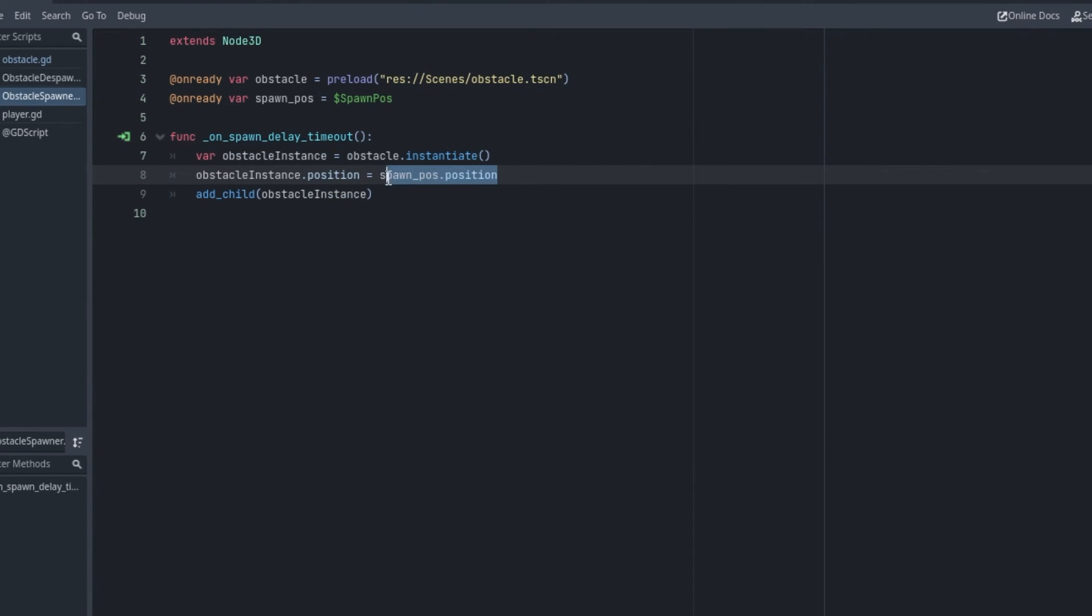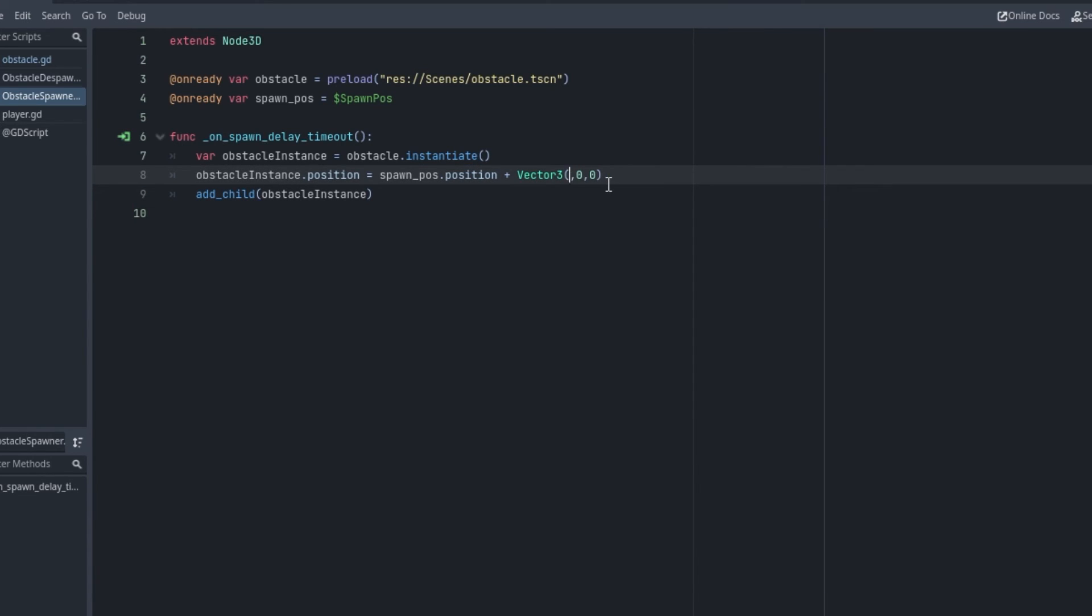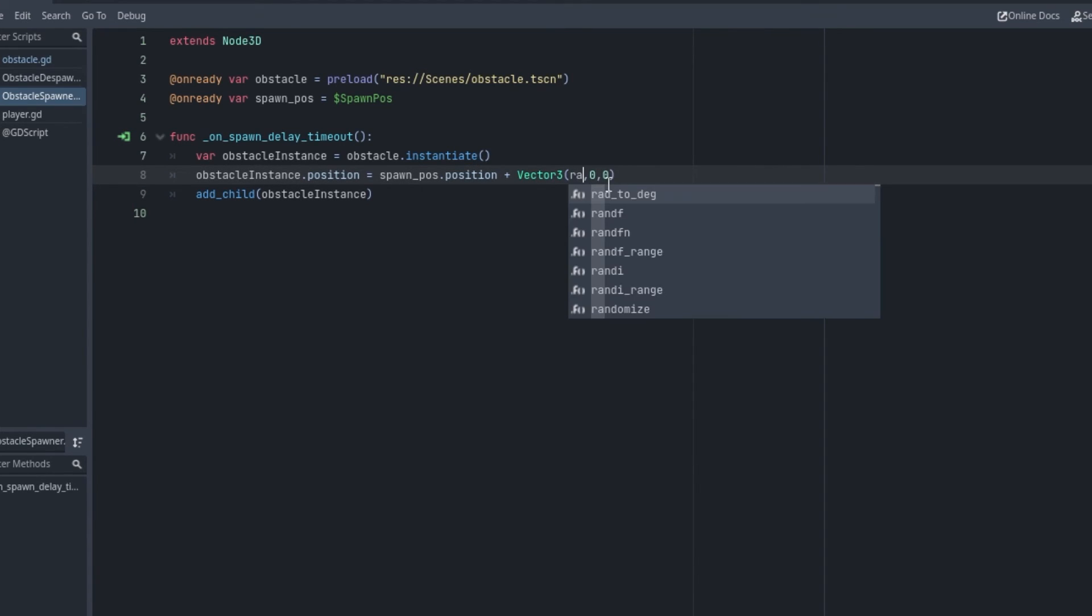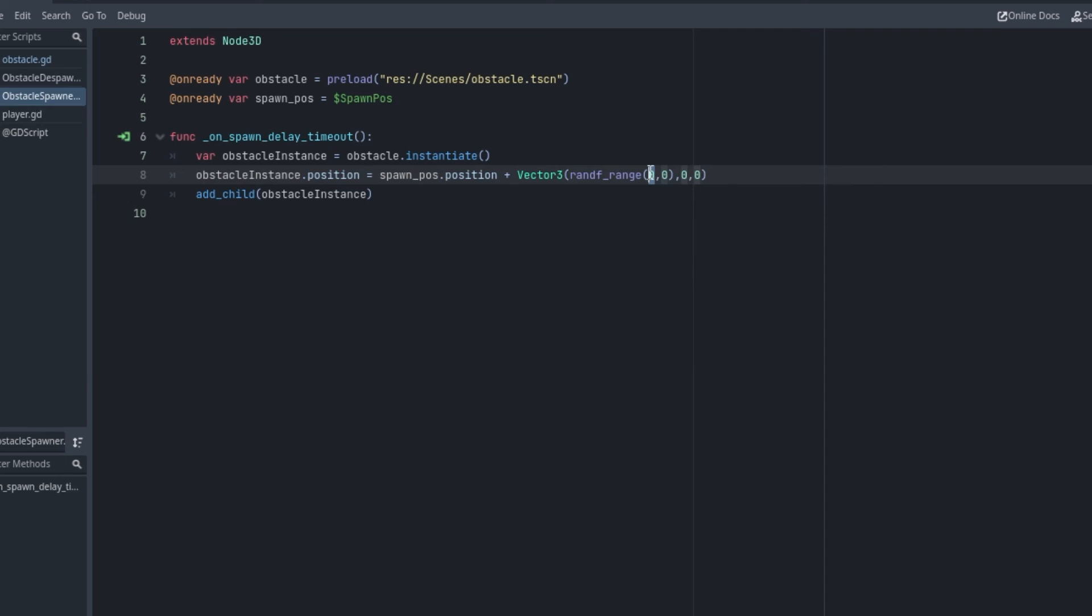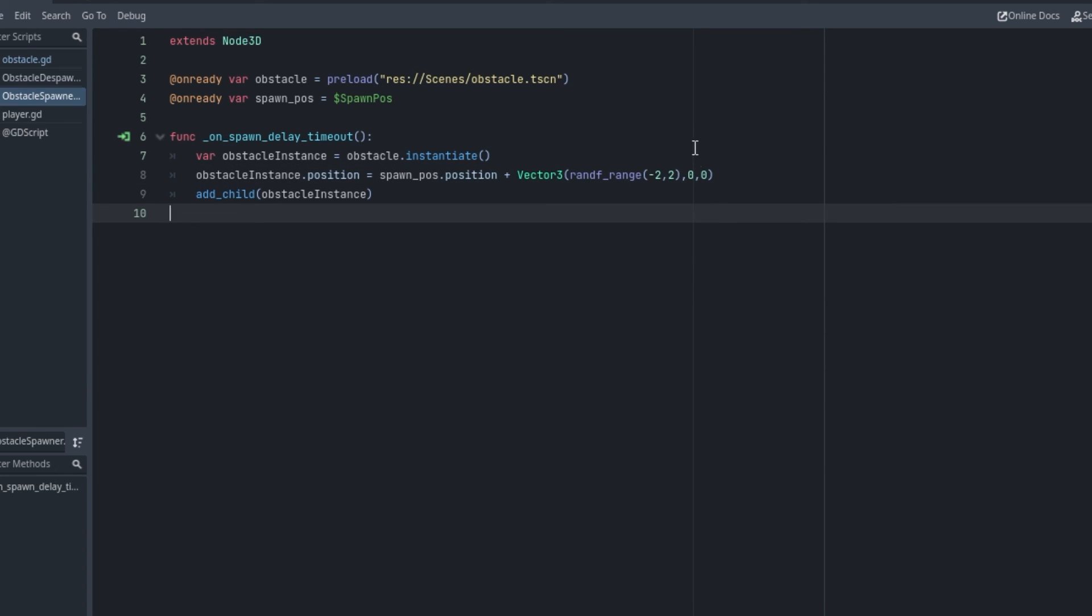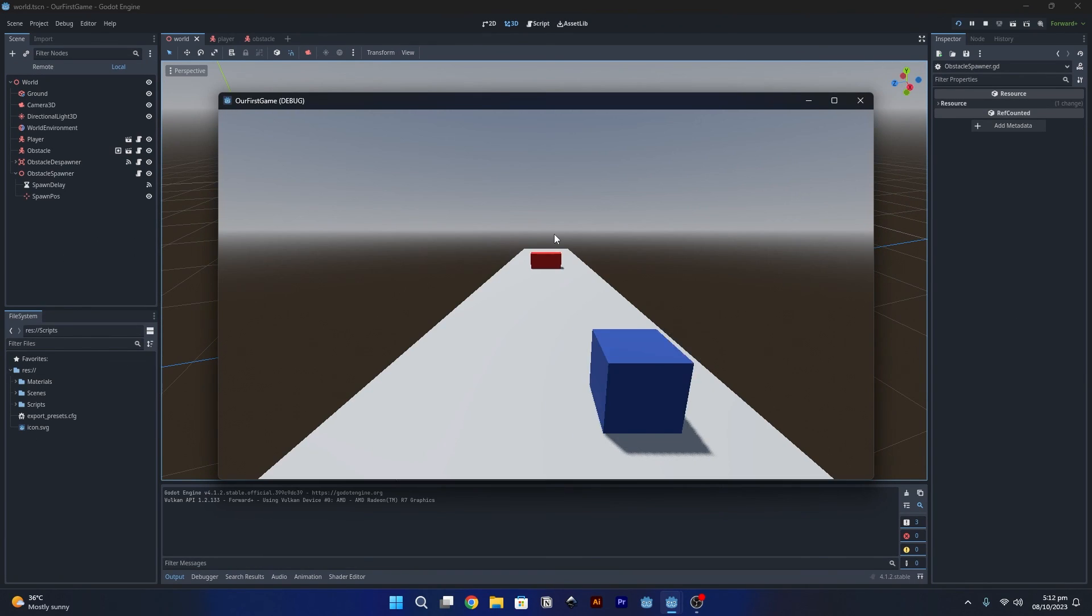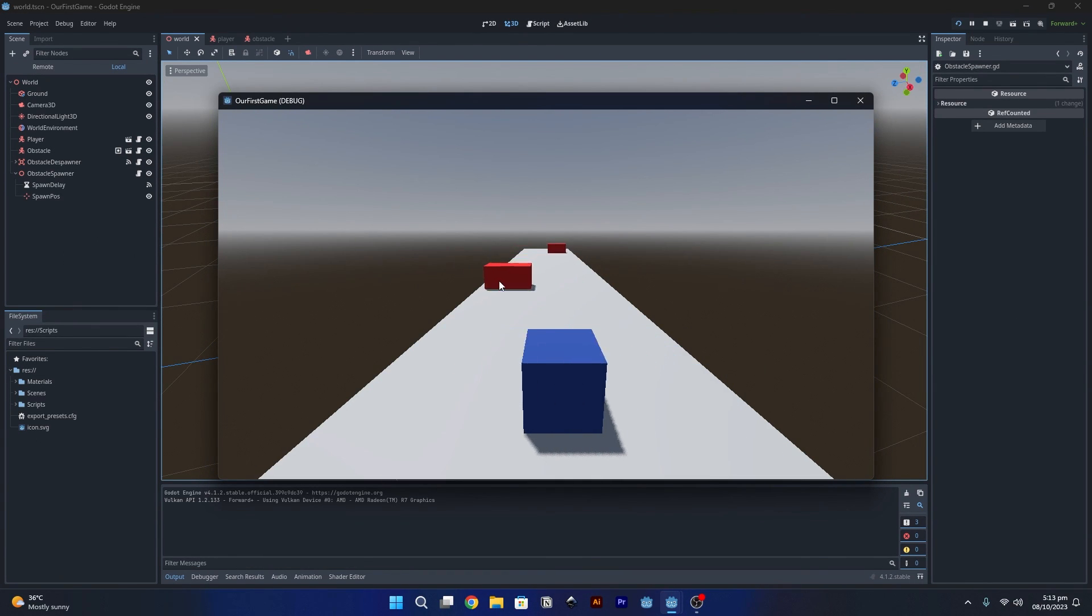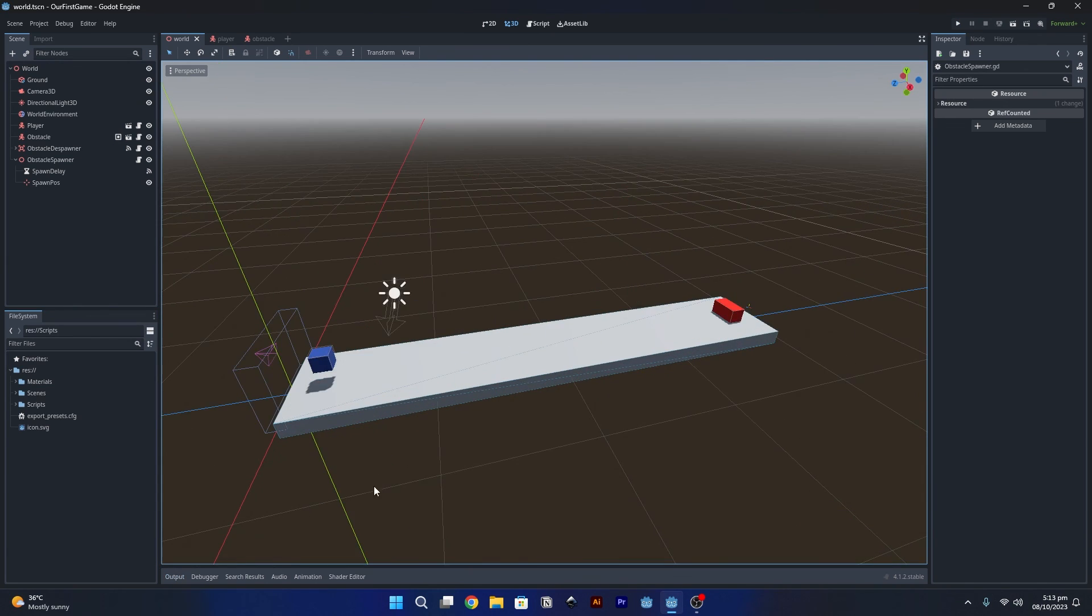To create that, we are going to go into the obstacle spawner script that we created in the last video. Right after this we're going to say plus Vector3, and first let's just do this so we're getting a Vector3 with 0 values in all axes. Then in the X axis we're going to say randf_range. This is the minimum value and this is the maximum value - let's say minus 2 and 2. So now the obstacle is going to spawn with a random offset of minus 2 and 2 with respect to this spawn position. Now if I play the game, the obstacle will spawn every time with a random X position, and that's good, we got the randomness inside.